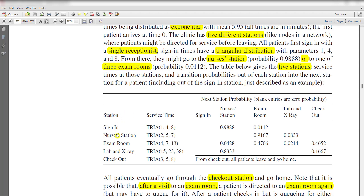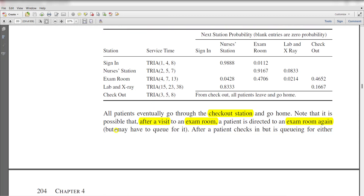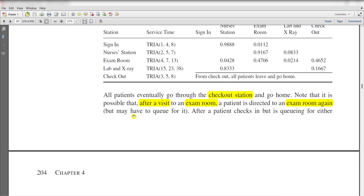The stations are: sign-in, nurse station, exam room, lab and x-ray, and chat-out. These are the service times and respective probabilities for each station. All patients eventually go through the chat-out station and go home. Note that after a visit to an exam room, a patient may be directed to an exam room again.